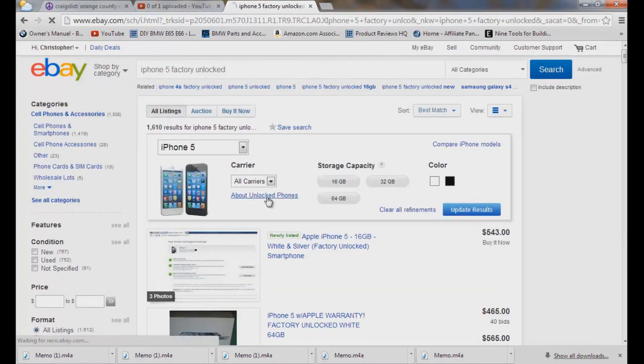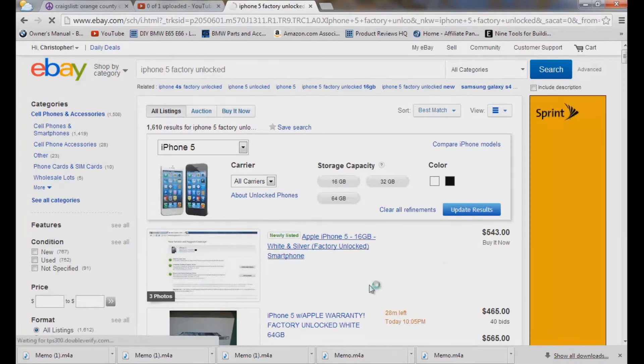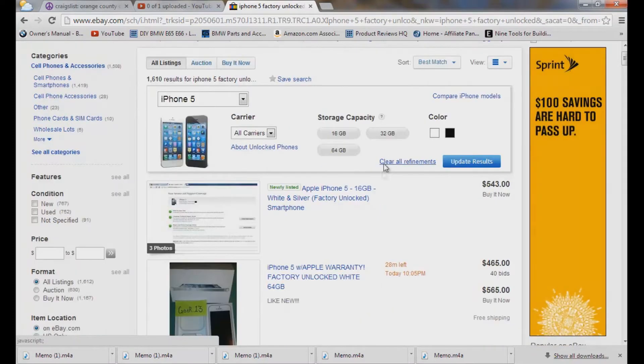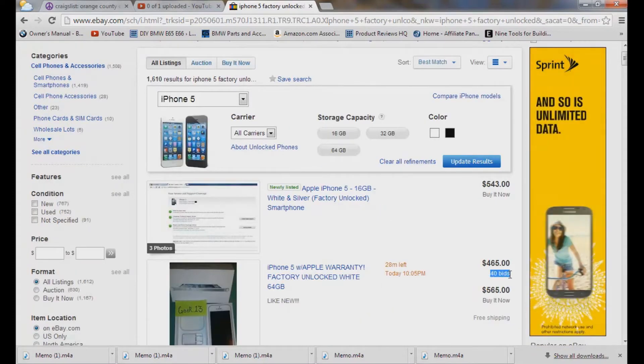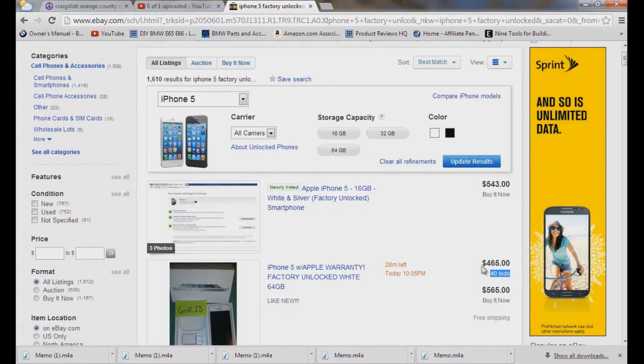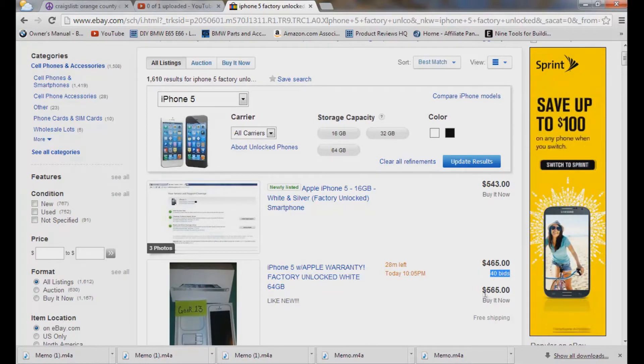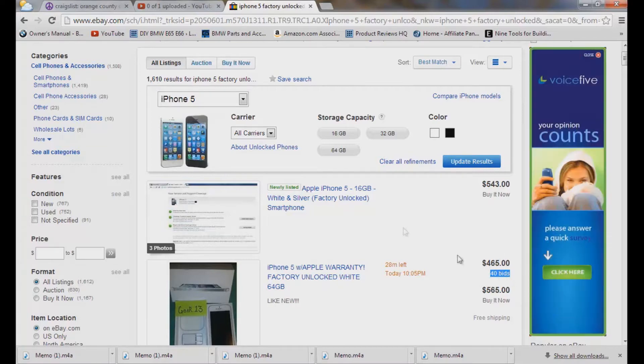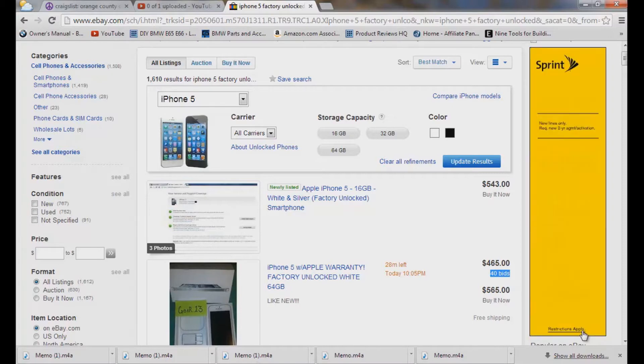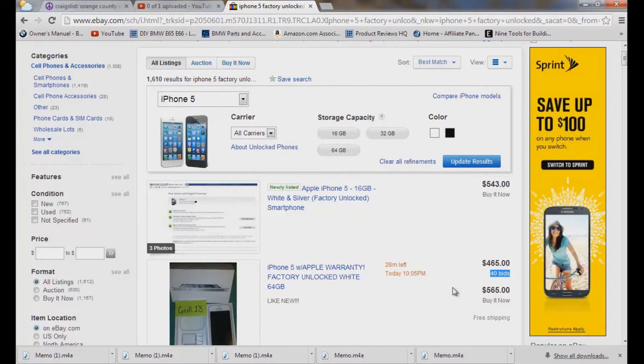Ok now you get mind boggled by all this different stuff right here and you're like ok I see 40 bids right here, it's going for $4.65, buy it now for $5.65 and you don't know exactly what it's going to end at. Well if you are thinking about buying one, you need to know the market on it before you purchase it or before you get ripped off, before someone really low balls you.